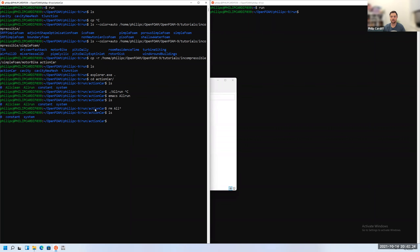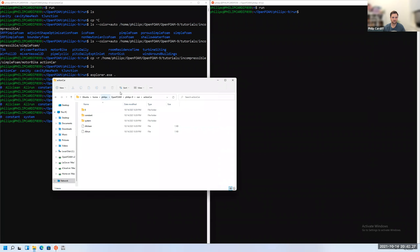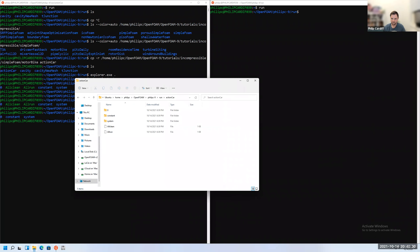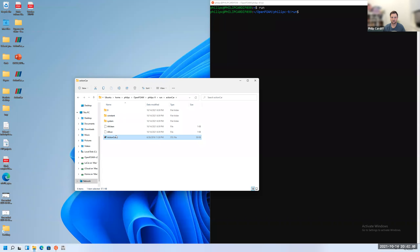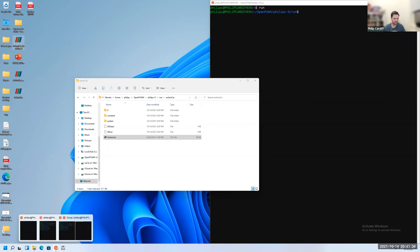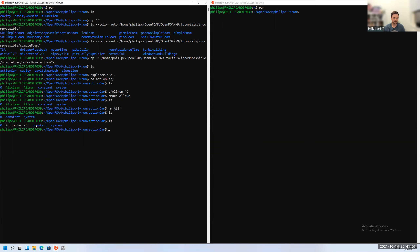We need our geometry — the actionCar STL file is available to download. I've got it on my desktop and I'll drag it into the Explorer folder, which is the easiest way to copy files into Linux. I also have front wheel and rear wheel STL files, but I'll leave the wheels out just as we did in Fluent.